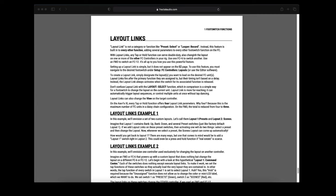Don't confuse layout link with the layout select function, which in comparison is a simple way for a footswitch to change the layout on the current unit. Layout link is more far reaching. It can automatically trigger layout sequences or control multiple units at once without tap dancing.